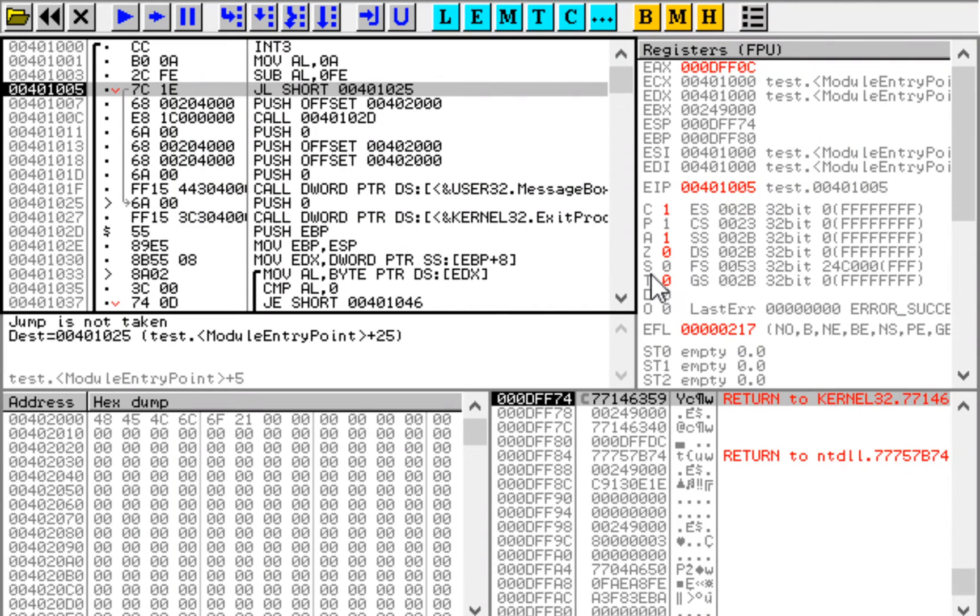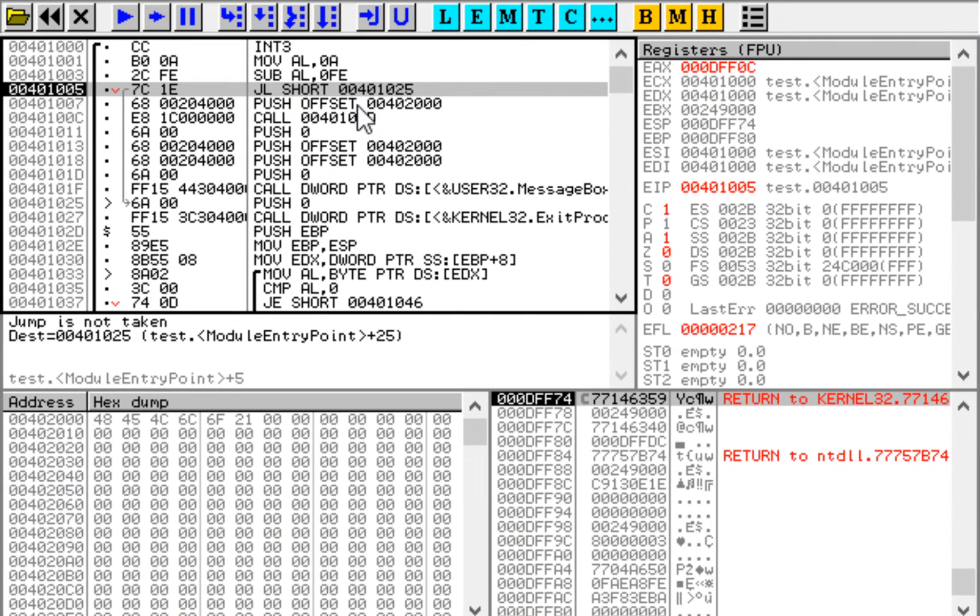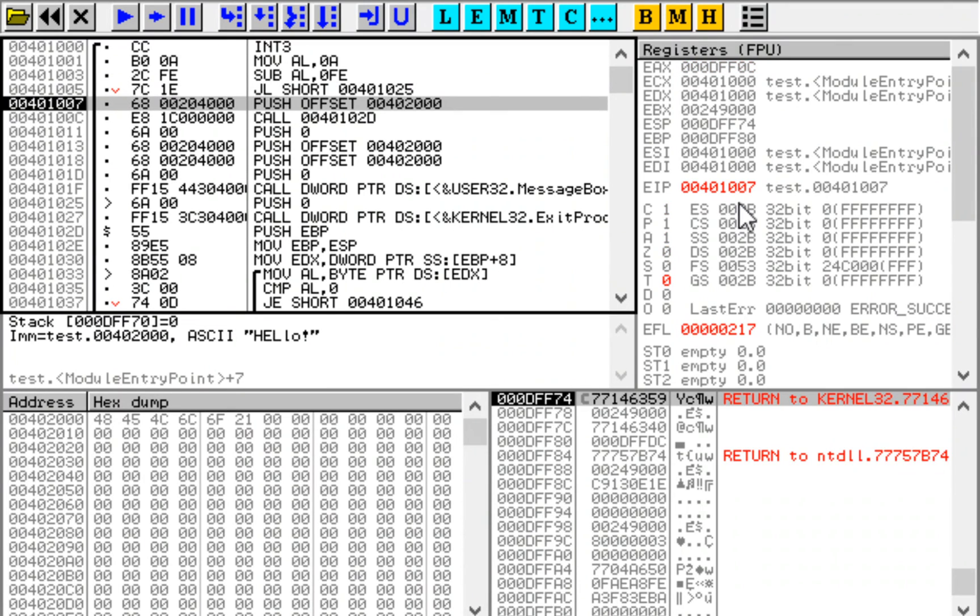We see that the sign bit is 0 and overflow is 0, so overflow being 0 tells us that the sign bit is correct. So the result is a positive number, so this jump should not be taken and it is not.